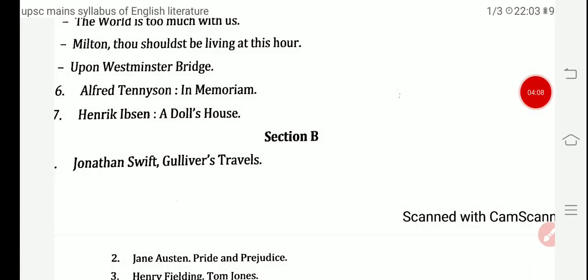Next, we will move towards Alfred Tennyson's In Memoriam and Henrik Ibsen's A Doll's House. A Doll's House is a play by Henrik Ibsen.